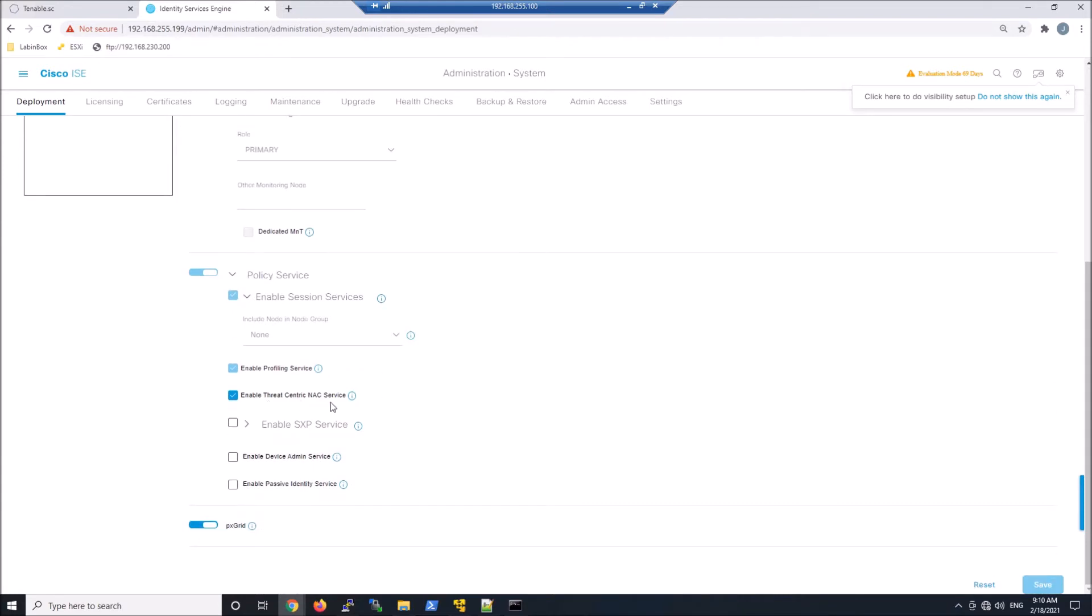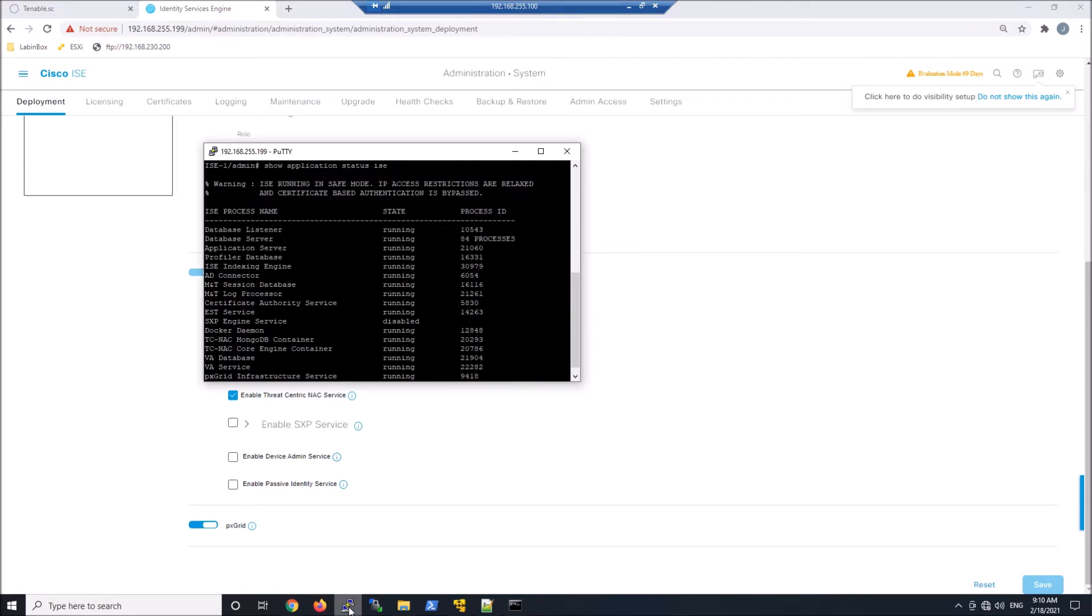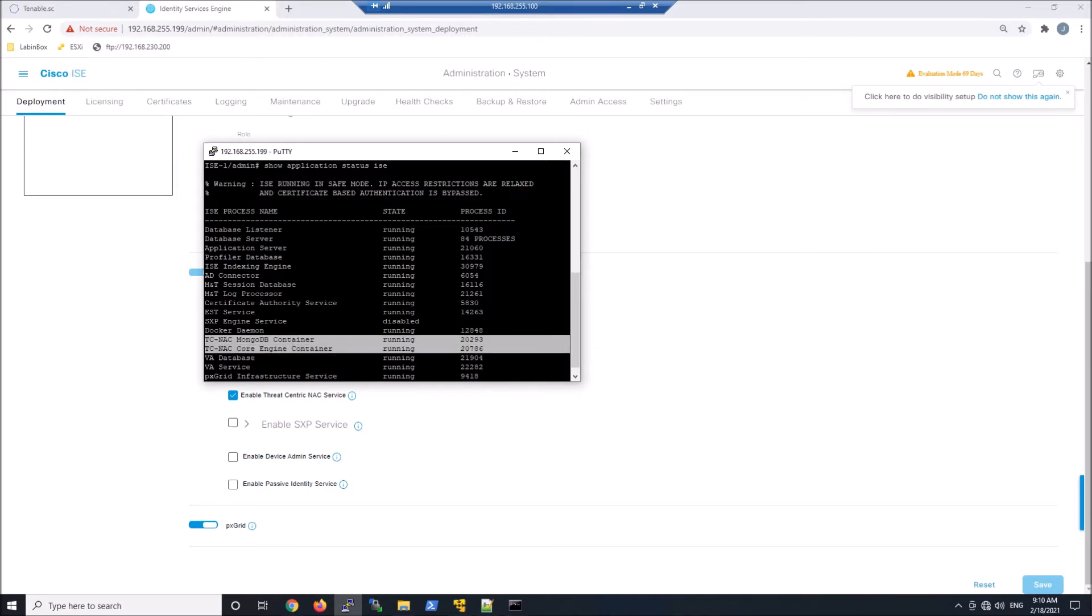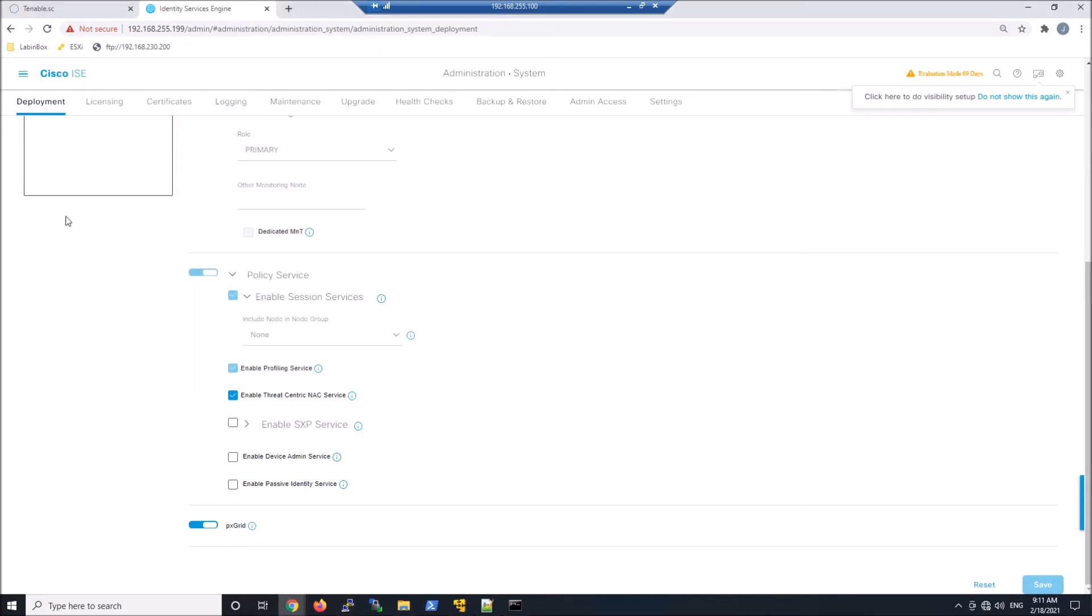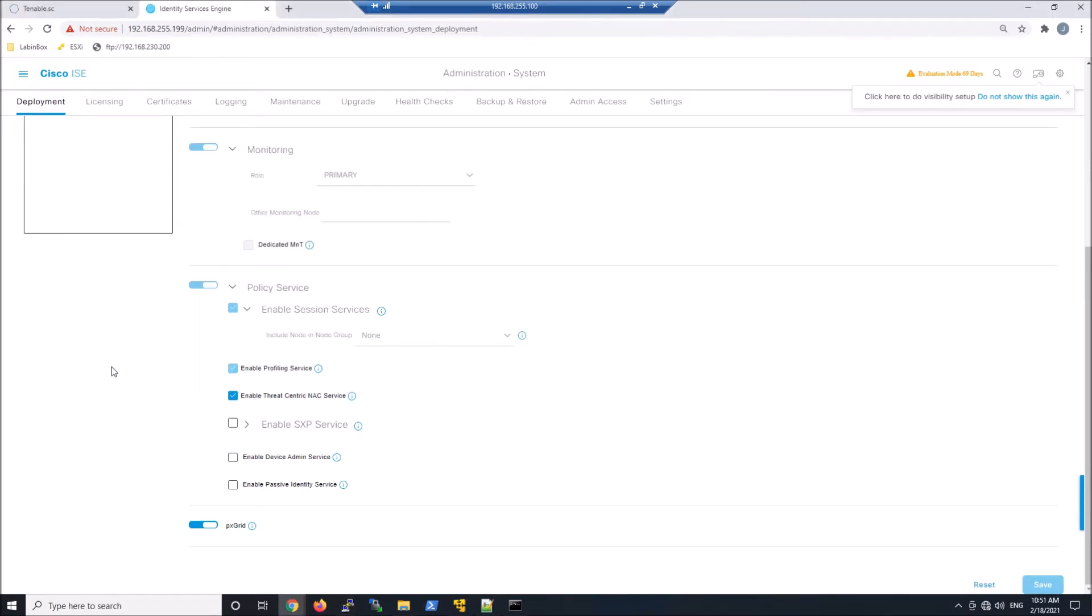Once that is completed, we've got to wait a few minutes for the application to actually get started. You can do a Show Application Status ISE, and you can see the Threat-Centric elements already running. Once that's running, we're ready to go, and we can complete our configuration on Identity Services Engine.